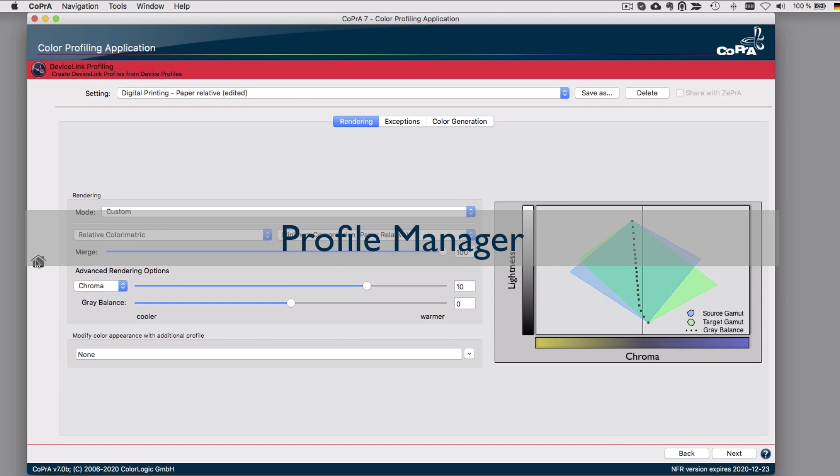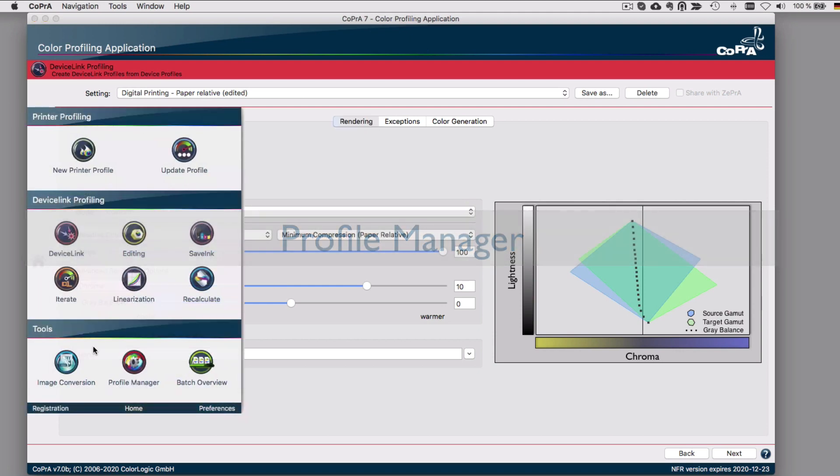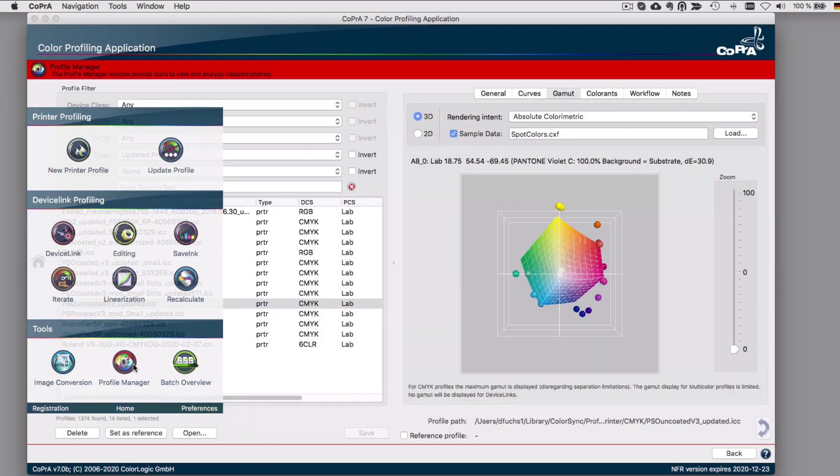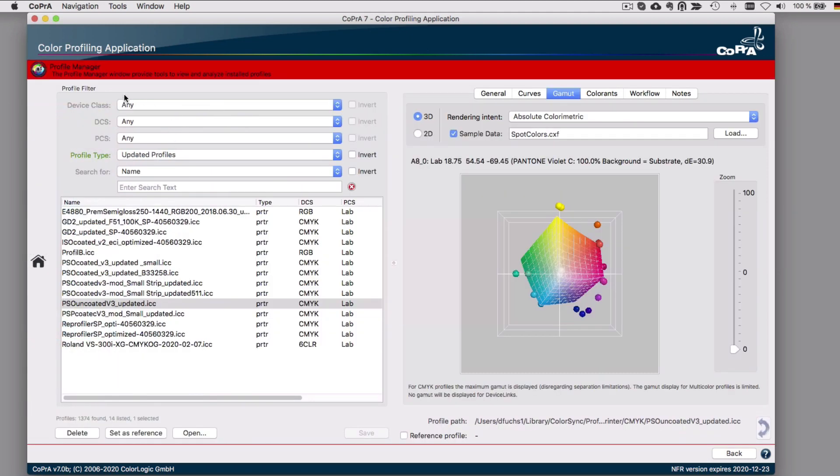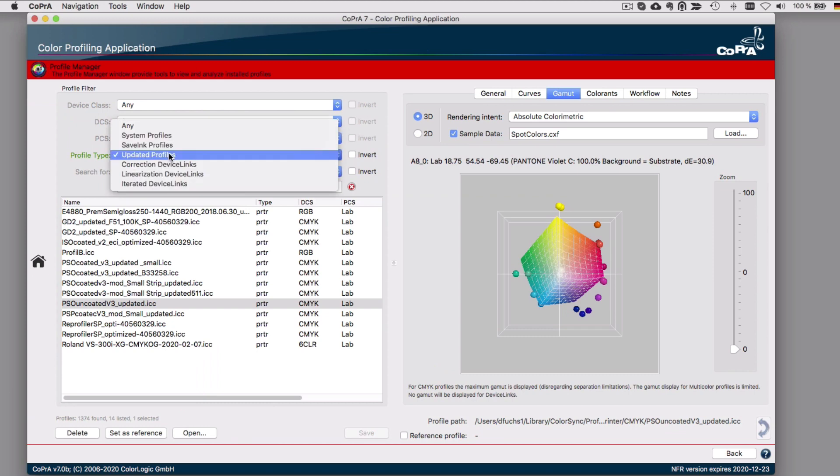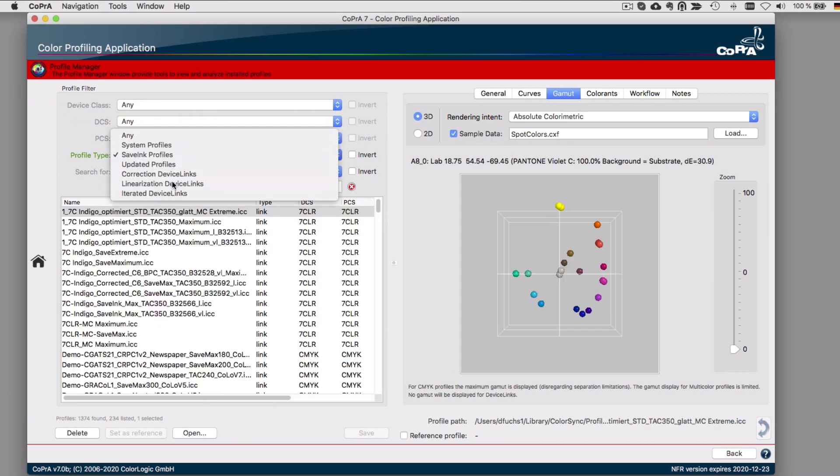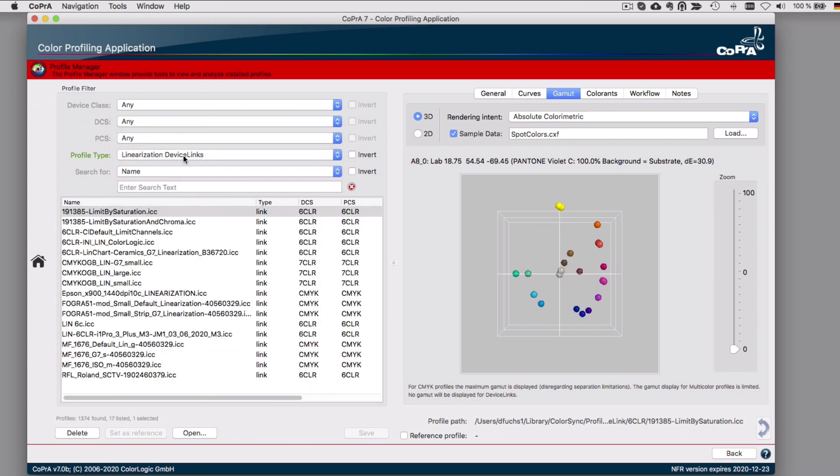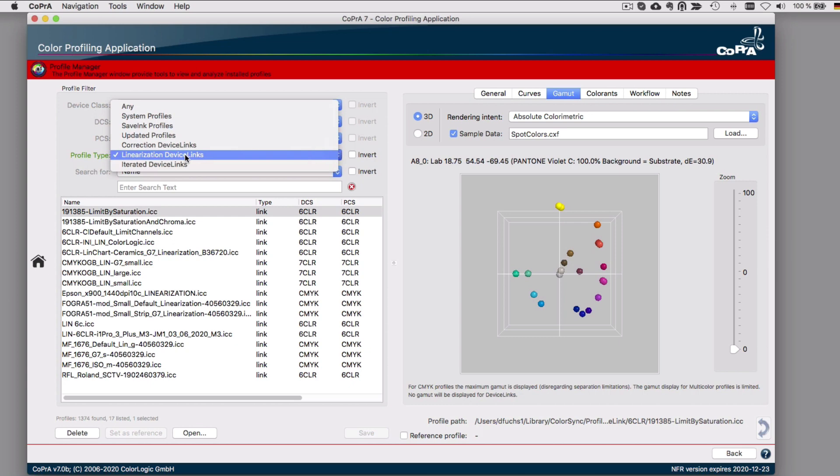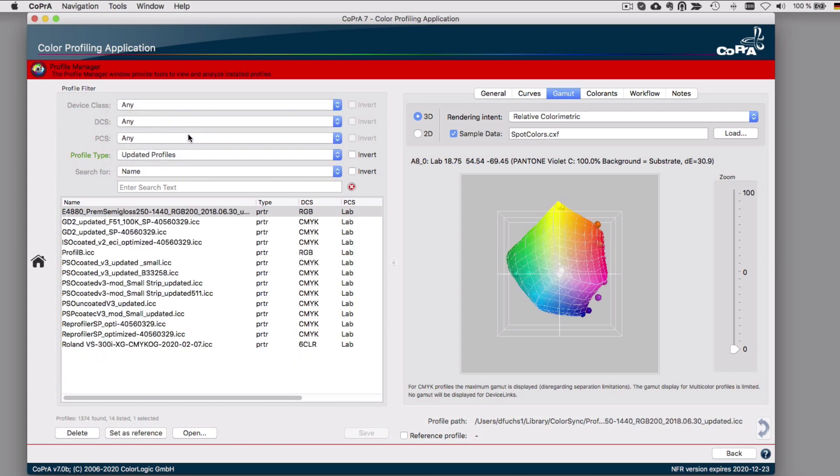There are several additions in Profile Manager. In the Profile Filter section, searching for profiles can be done for various profile types. This allows the combination of the Search For feature for file names with selected profile type for better fitting search results.